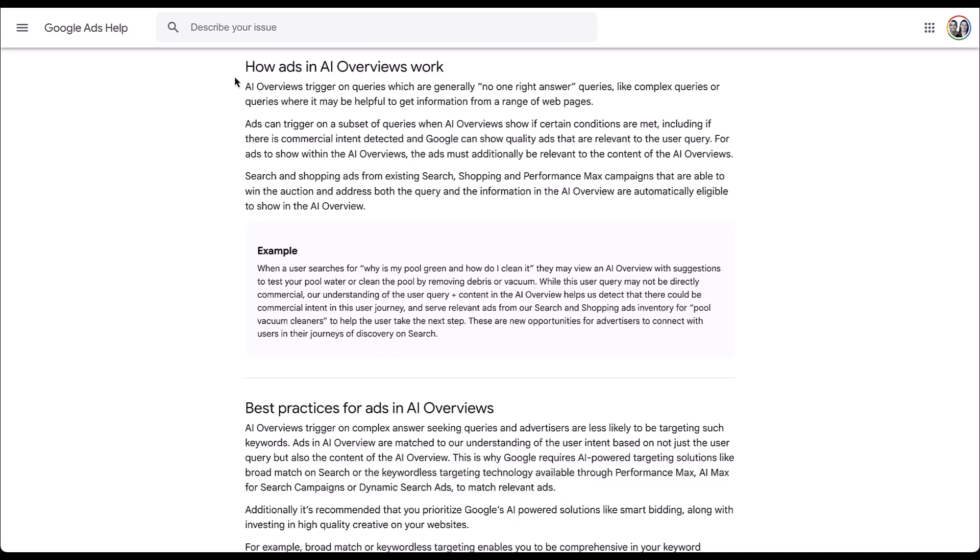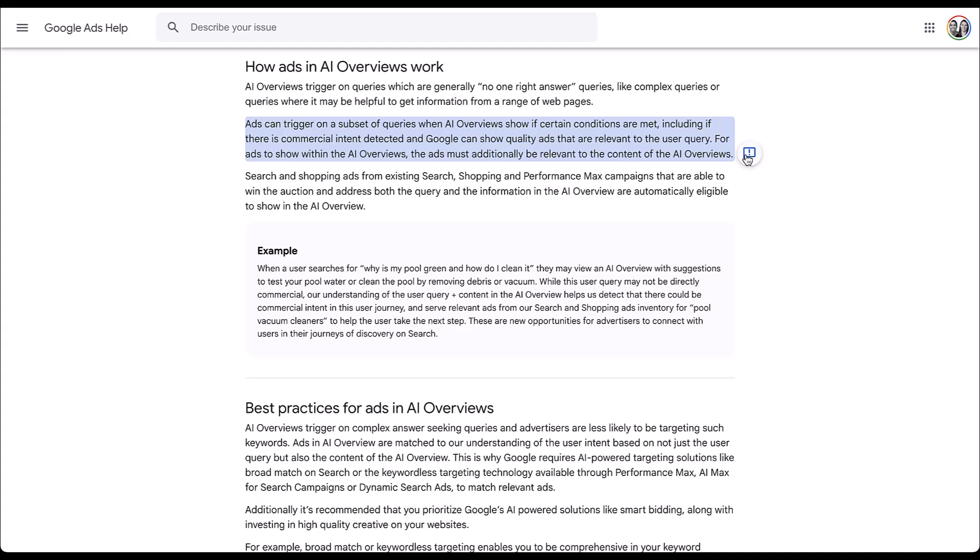In the how ads in AI overviews work section, Google says that AI overviews trigger for queries that are generally no one right answer types of queries tend to be more complex and users need a little bit more helpful information rather than just a single answer. But then again, we see here that ads can trigger on a subset of those AI overview queries in the AI overview, but likely if there is commercial intent detected and Google can show that the ad is high quality and relevant to the user's query and the information that is going to show in the AI overview. So in the answer itself.